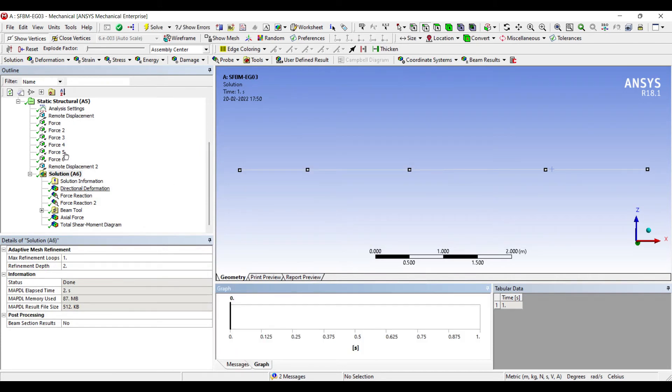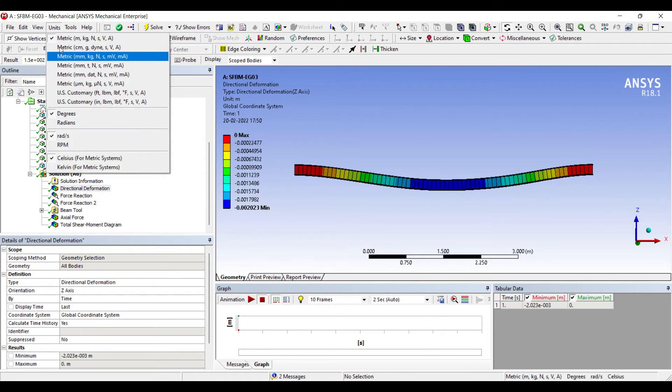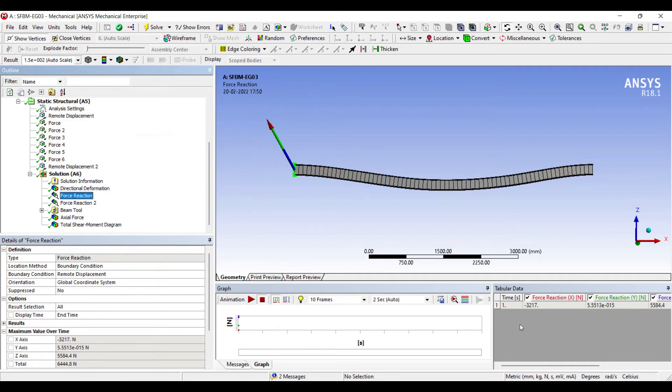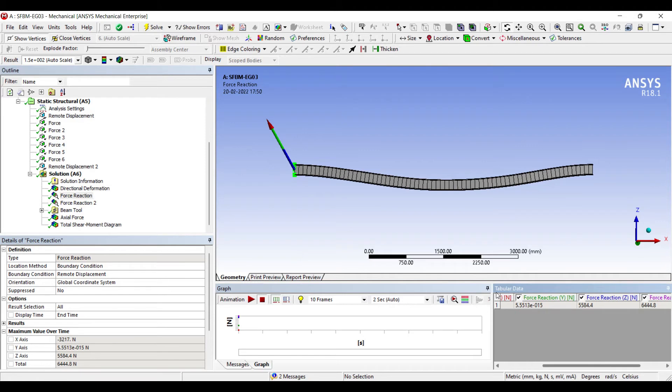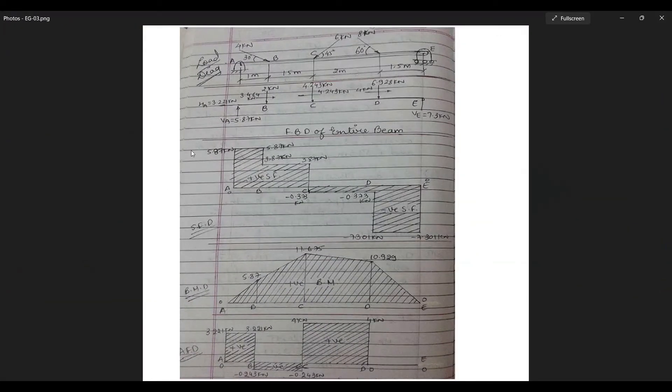Now let's see the directional deformation on the beam. Here the unit is meter. If you want you can change the units to millimeter or you can leave it to meter itself. That's your choice. This is the force reaction at the end A. Since it is along the Z direction, I'll see the value here. Force reaction Z. It is 5584.4 newton. If you check the solution by graphical method, here the value is 5.87 kilonewton. So it is actually close.